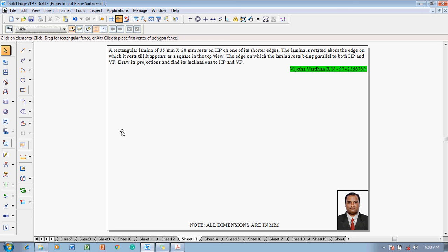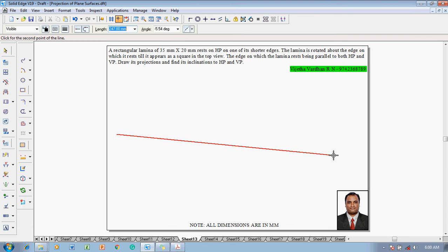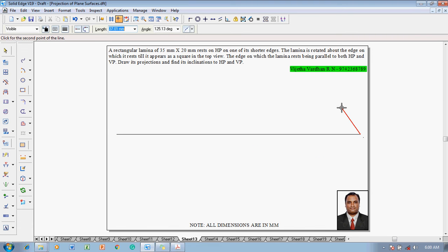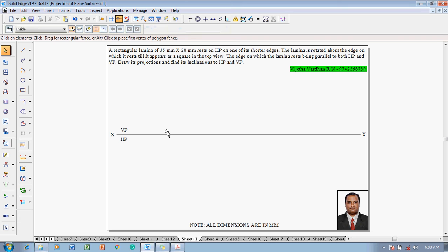This problem can be solved in the following technique. Make use of a line command with a 0.13 mm tag to construct an XY line. After which, using the text command, name the corners of the line as X and Y. Then mark above the XY line as VP and below the XY line as HP to represent the first angle of projection.